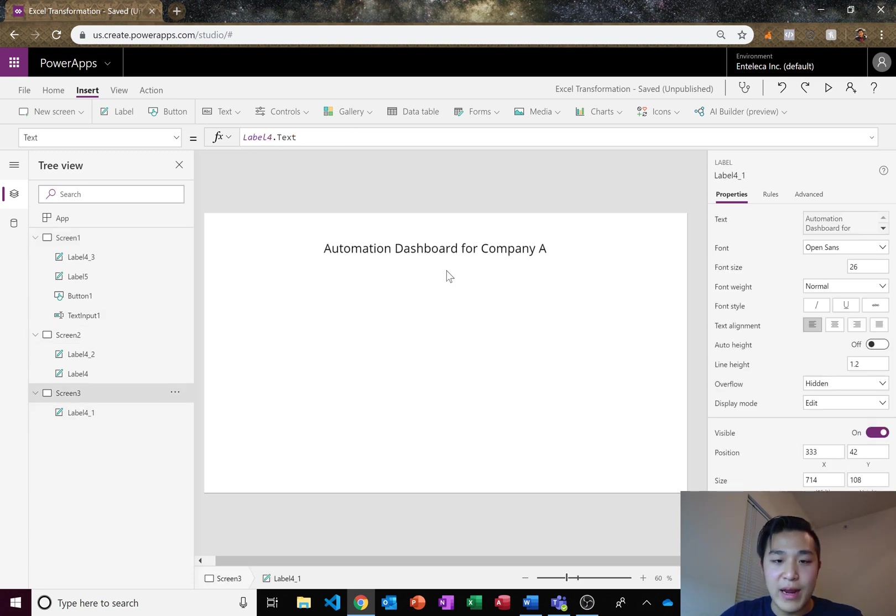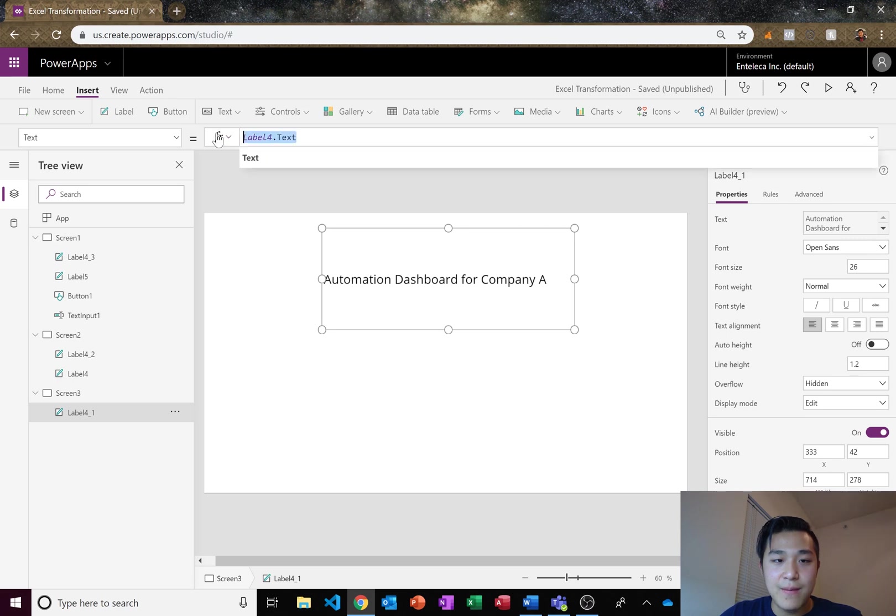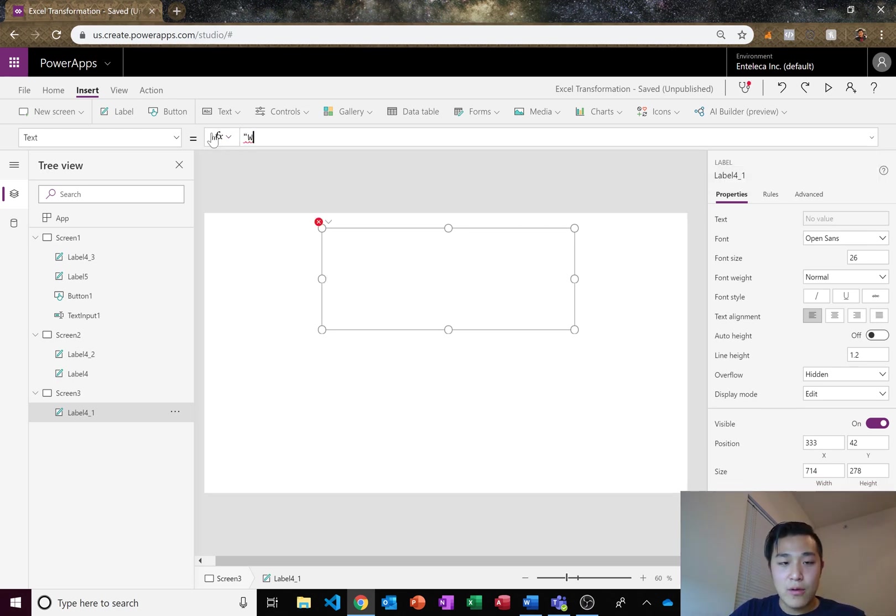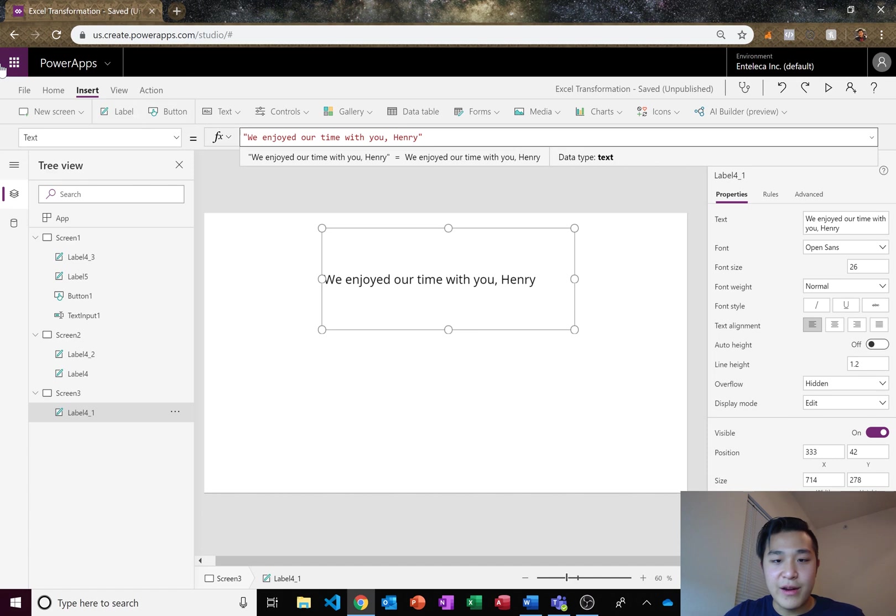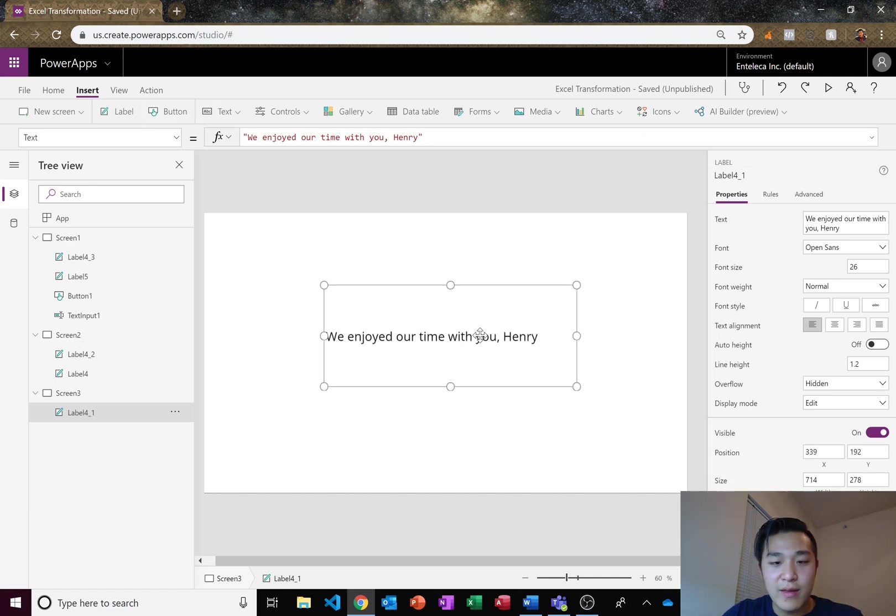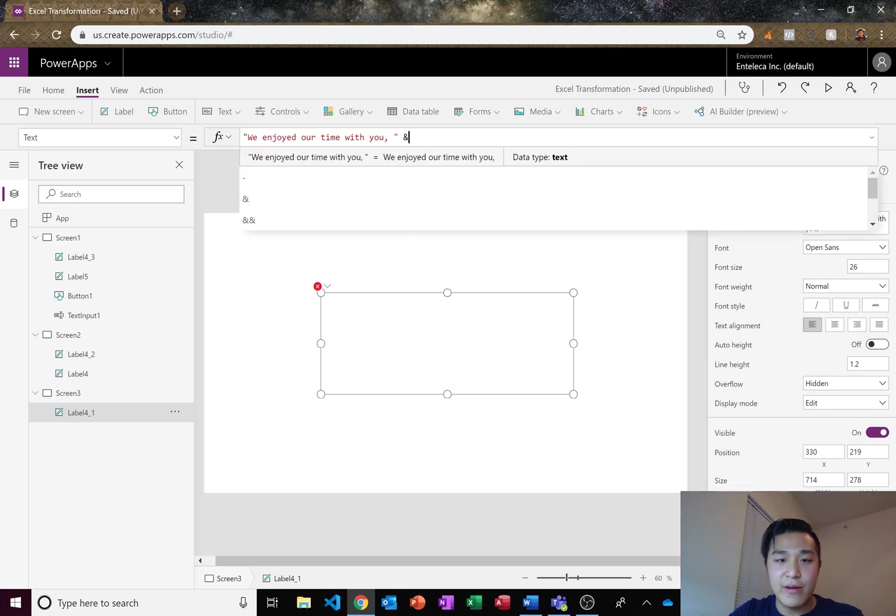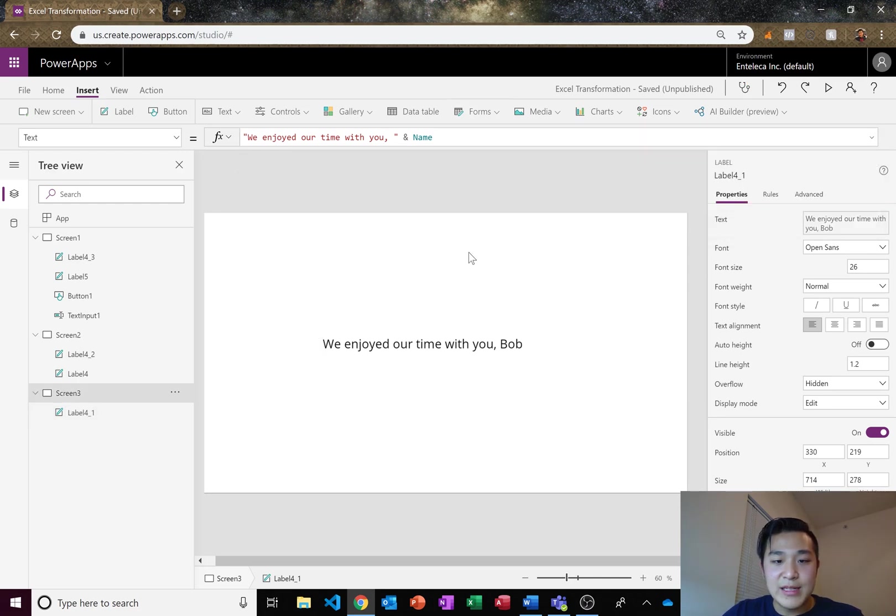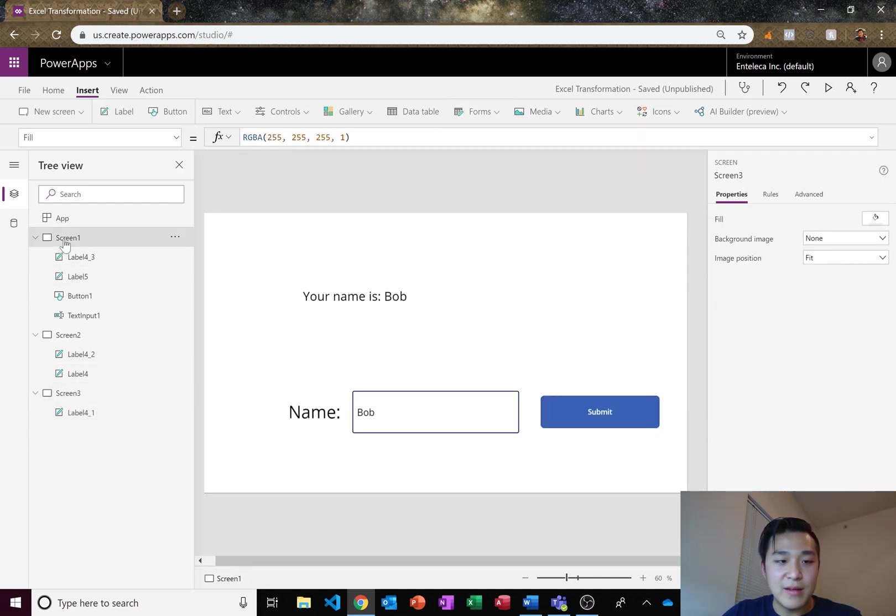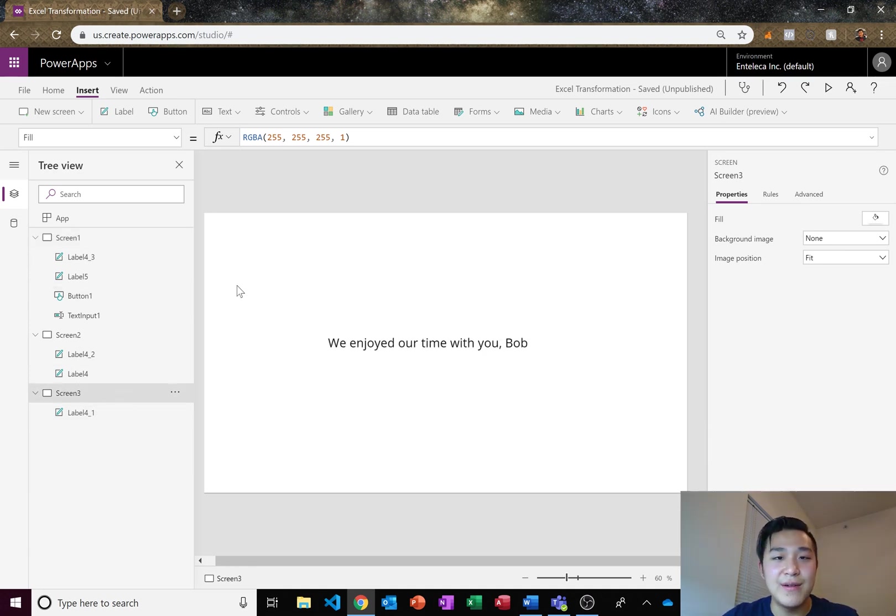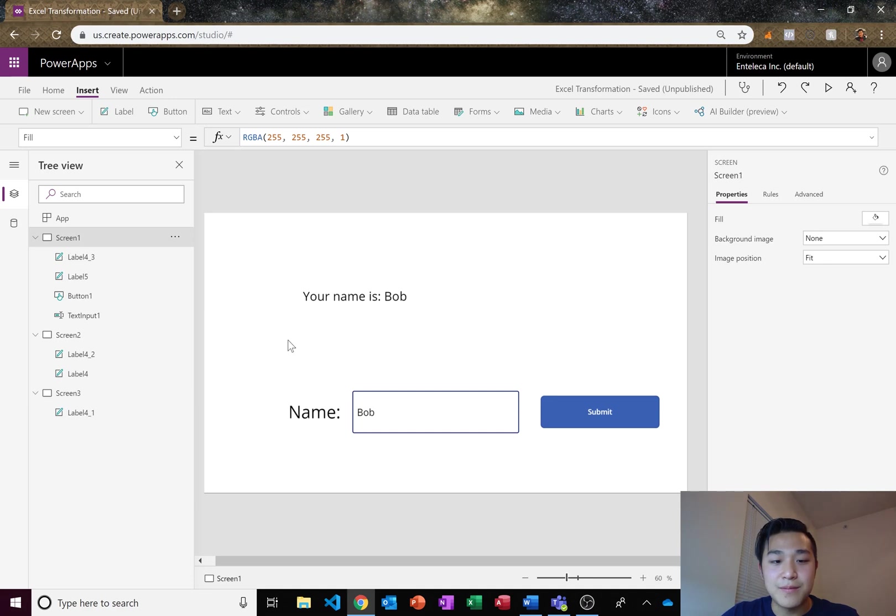So we stored the variable name and we called it Bob. And now we can also reference the name Bob anywhere else. So let's say we're writing some kind of thing here. We enjoyed our time with you. That's hard encoding the name and that's going to show up every single time. We don't want that. So let's go ahead and encode it so it references the variable name. And as you can see, we enjoyed our time with you, Bob. Screen one, screen three. It's the same across the entire application. Very useful for fast application creation and also it makes your apps faster as well.